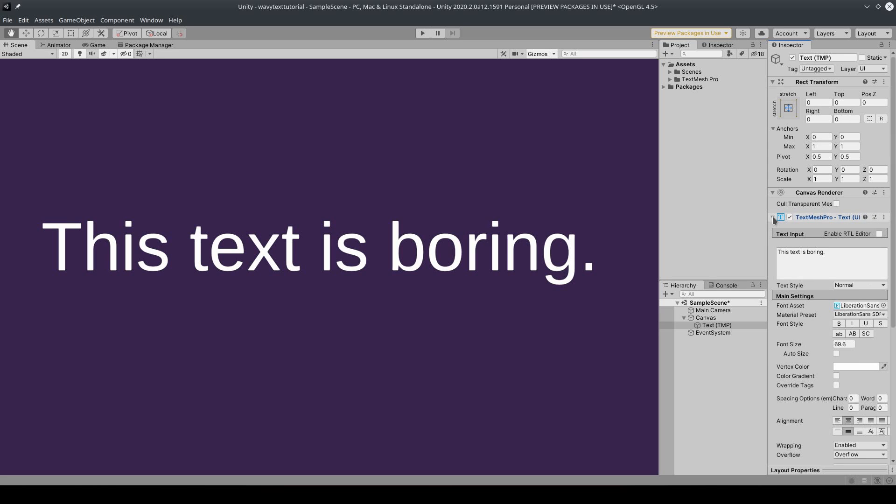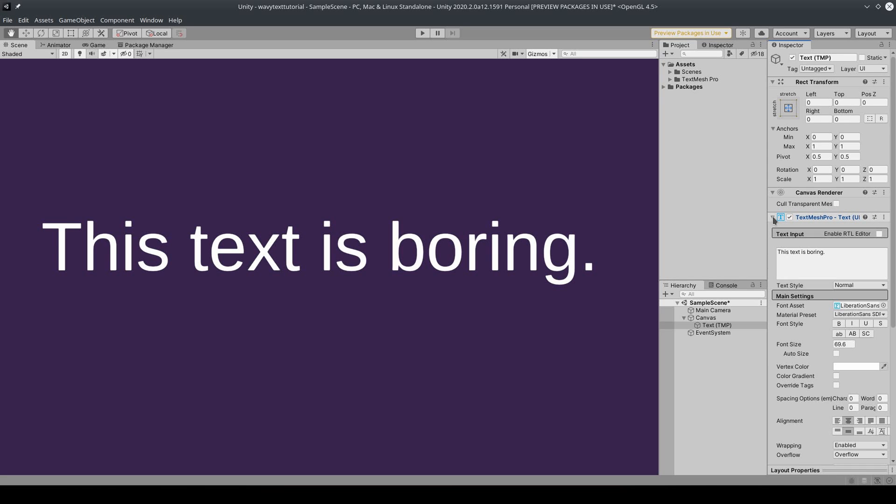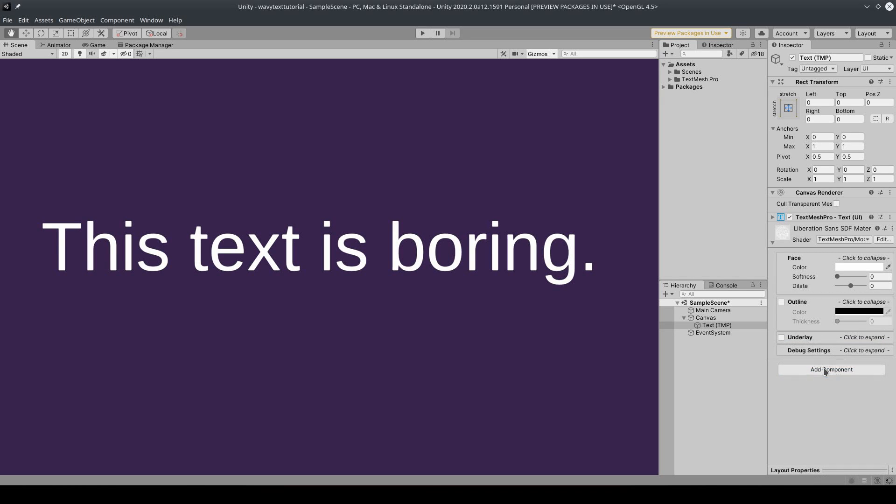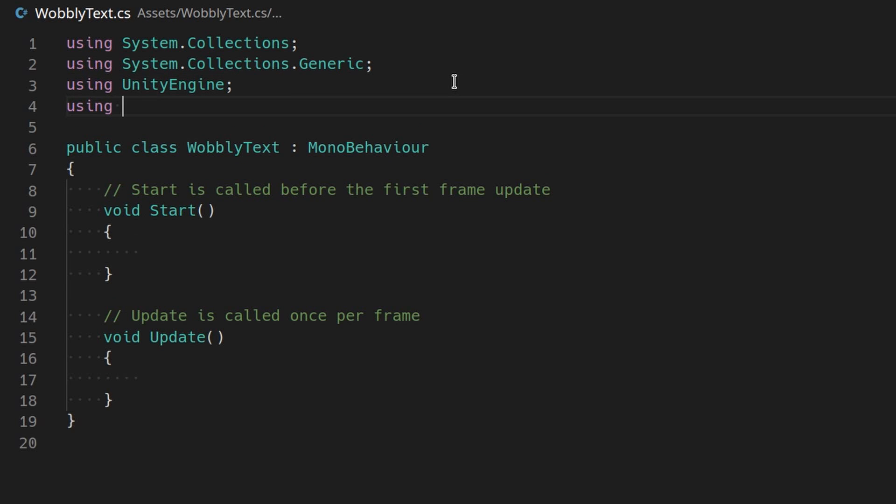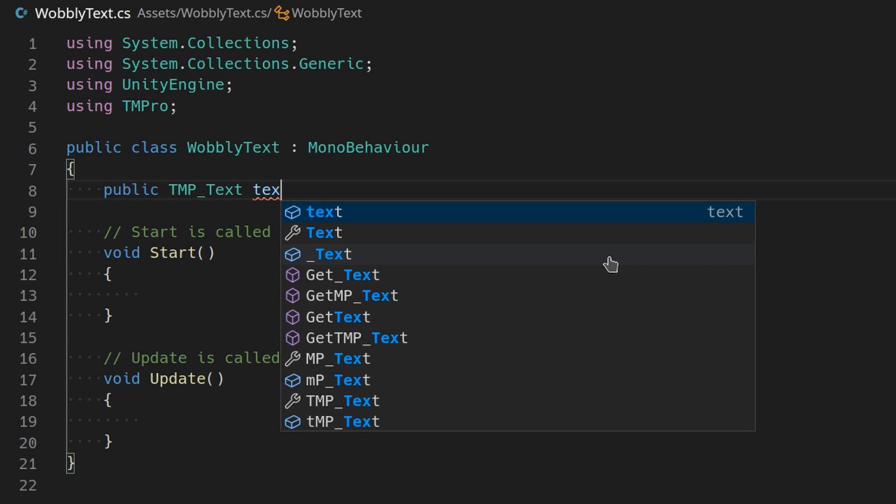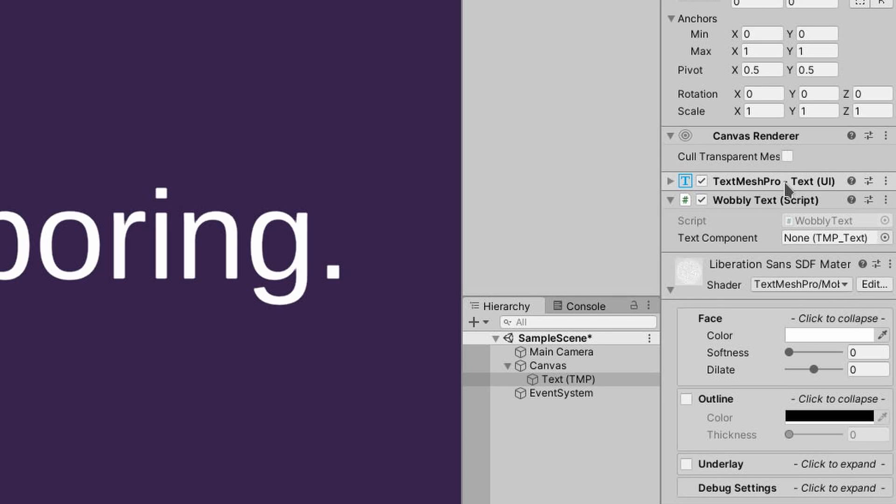On your game object with the TextMeshPro text component, add a new script component and call it something like WobblyText. Add using TM Pro to the top of the file. Then make a public TMP_Text property called TextComponent. Then drag the TextMeshPro component into that slot in the inspector.